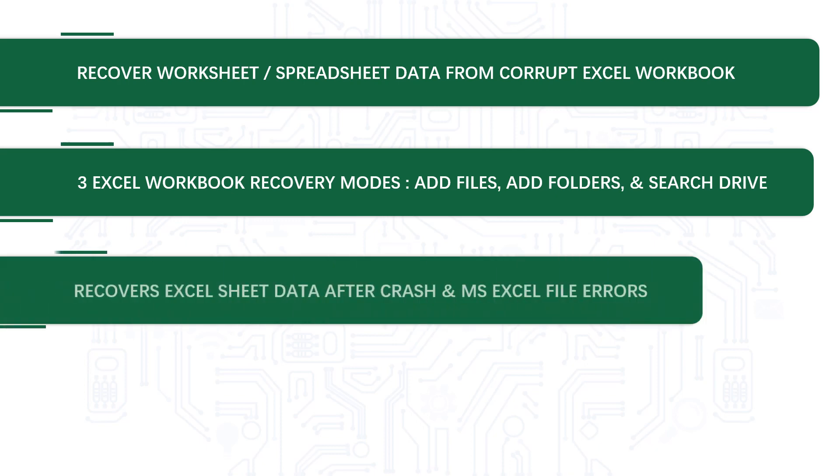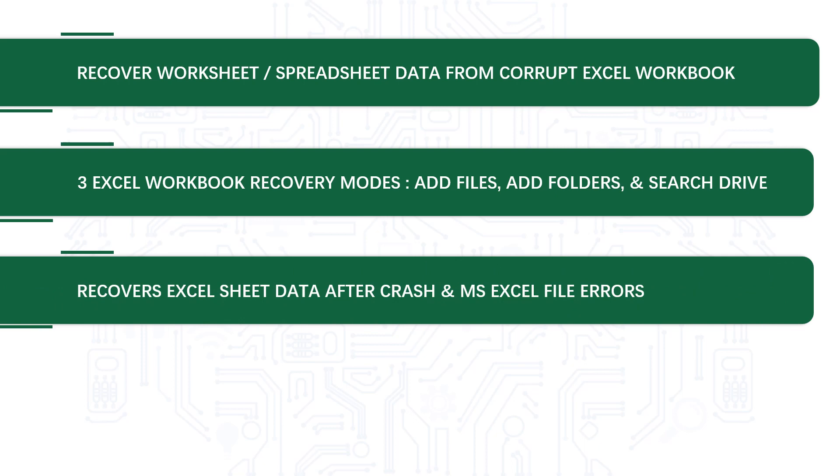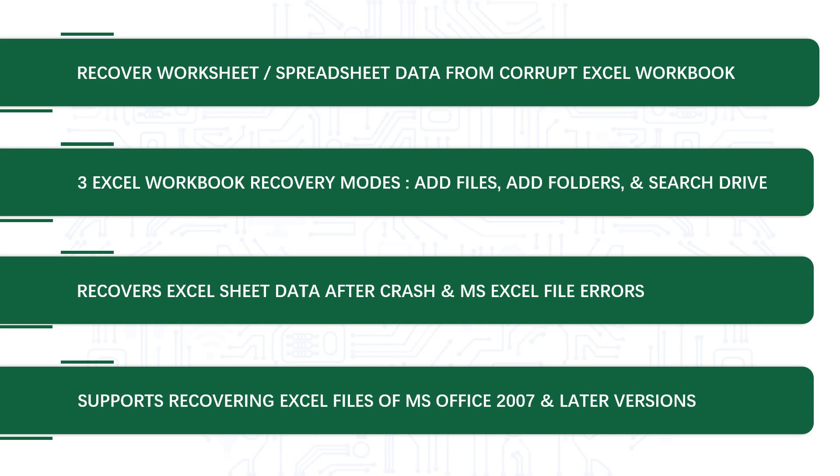It recovers Excel sheet data after crash and MS Excel file errors, and supports recovering Excel files of MS Office 2007 and later versions.